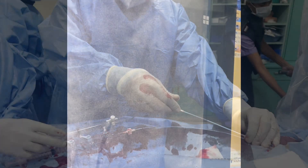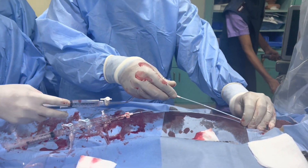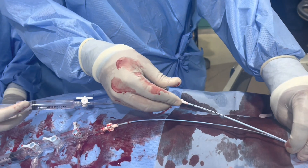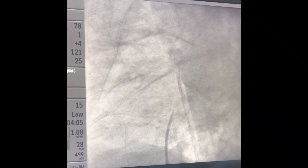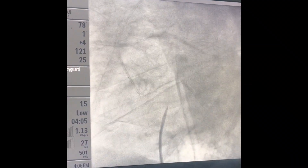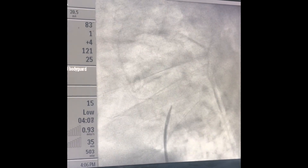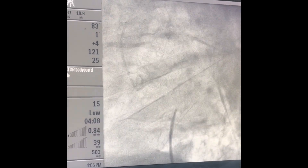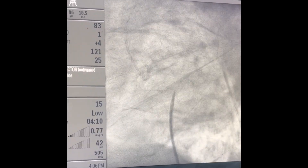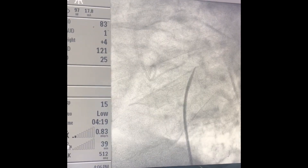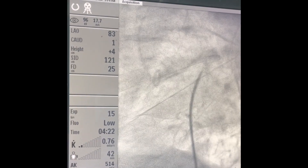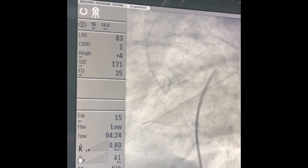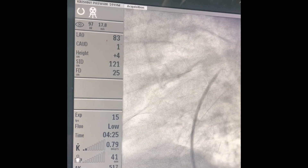The hub is now pointing towards six o'clock position. Posteriorly — not lateral, posteriorly — towards the spine. It is usually dilated right. Now give some contrast. It has gone there — now advance the dilator.